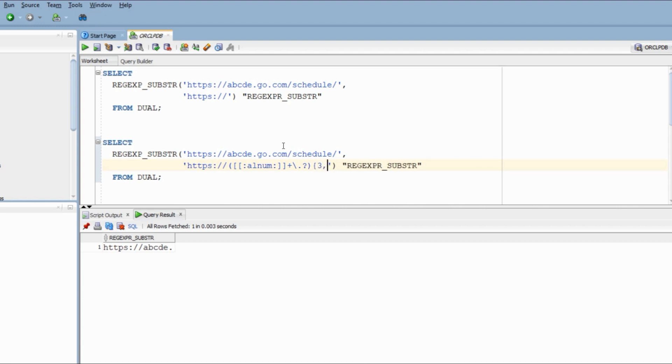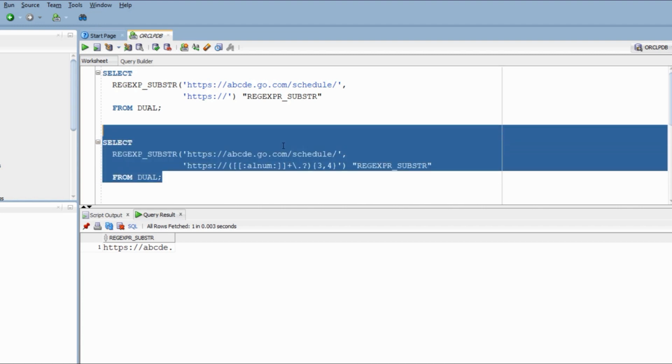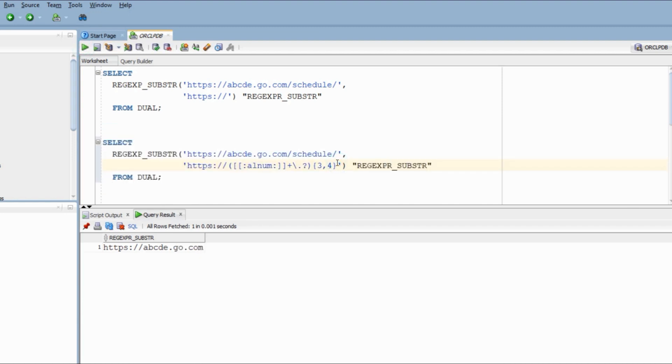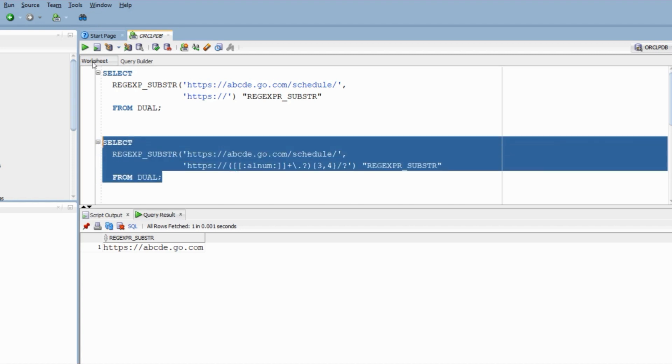Now all I need to do is search this whole pattern again at least three times and at most four times. Finally, I need to search backslash and I need a question mark because it may or may not be present. And bam, we have the answer.